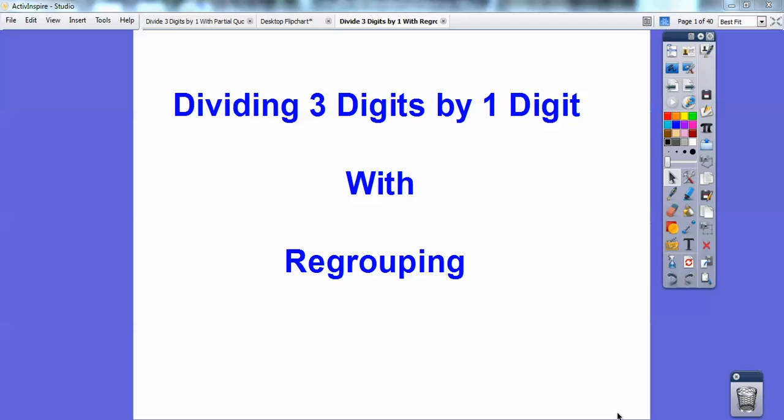Hi folks, Mr. Math Blog here, and in this division lesson we're going to divide three digits by one digit using the regrouping method.